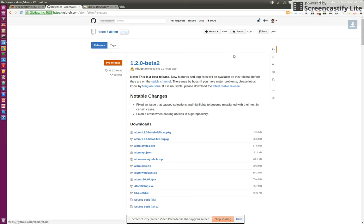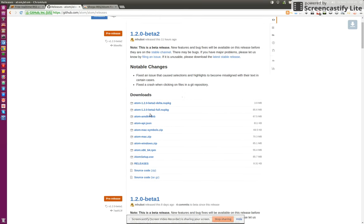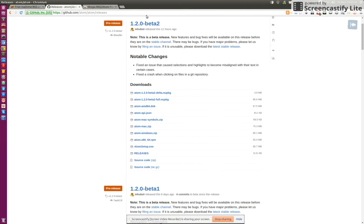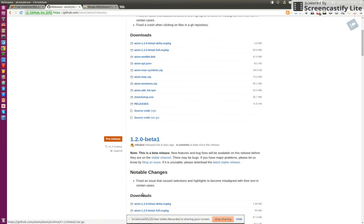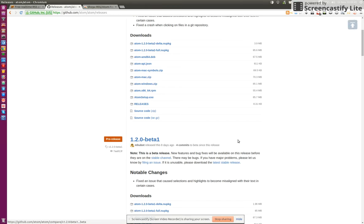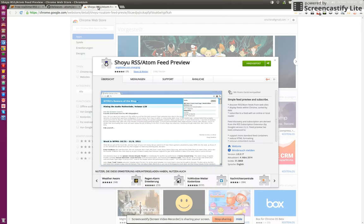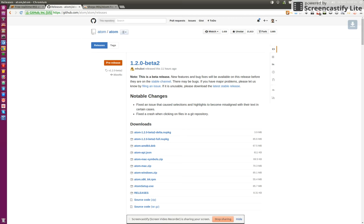With nice tags, and using another very small extension for Chrome and Chromium which is called Show RSS Atom Feed Preview, I can get the RSS feed URL to feed into Blogtrottr.